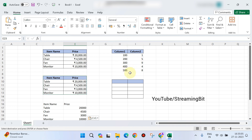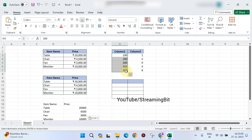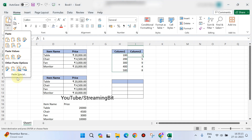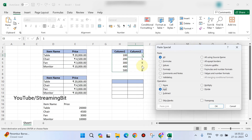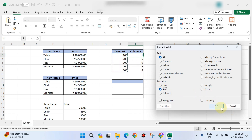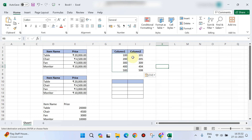Paste special operation — add. For example, you have values 1, 5, 9, 4, 8 and you want to add 100, 200, 300, 400, 500. Select the add option and click OK. The destination values will automatically have the copied values added. This is how you can do addition using paste special operation.